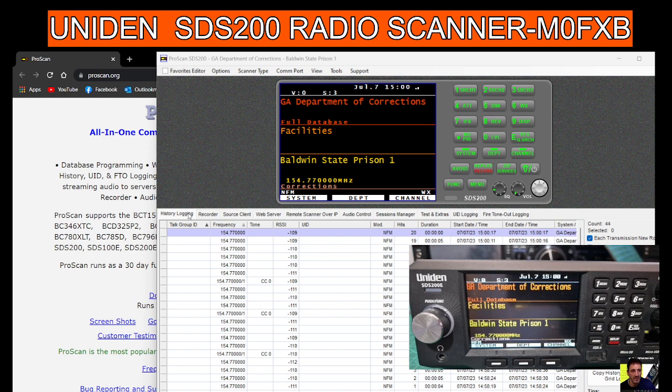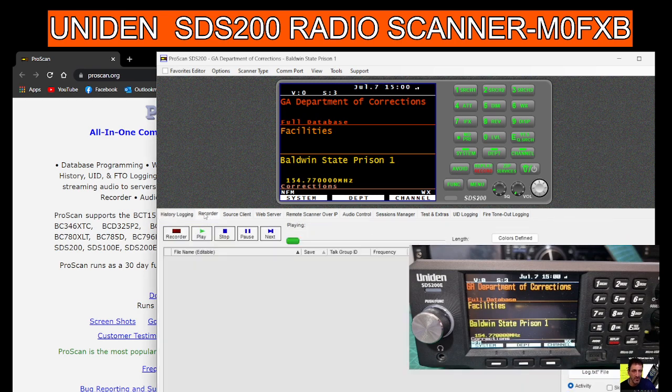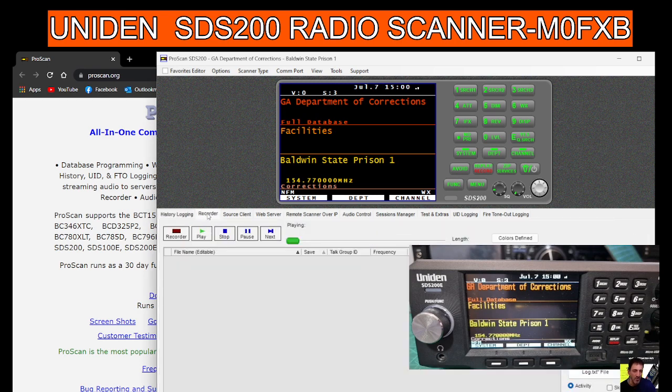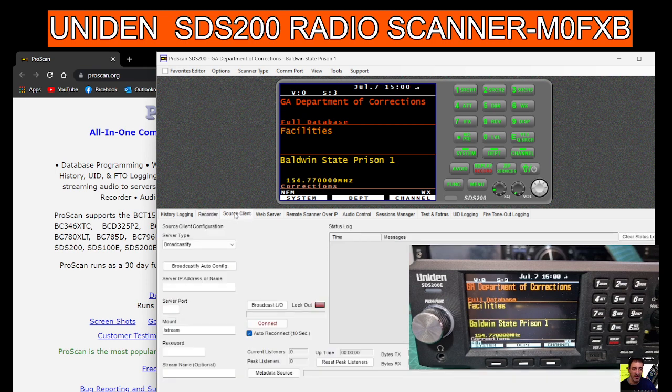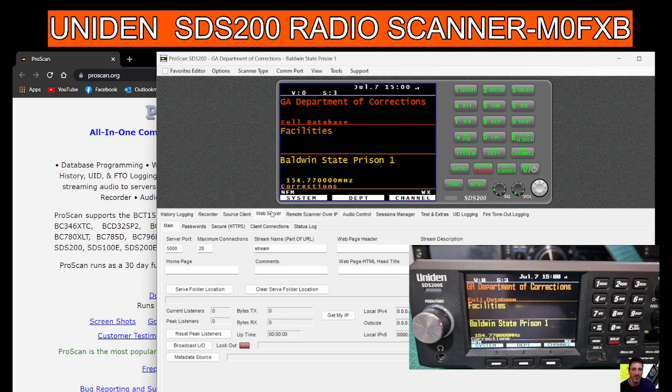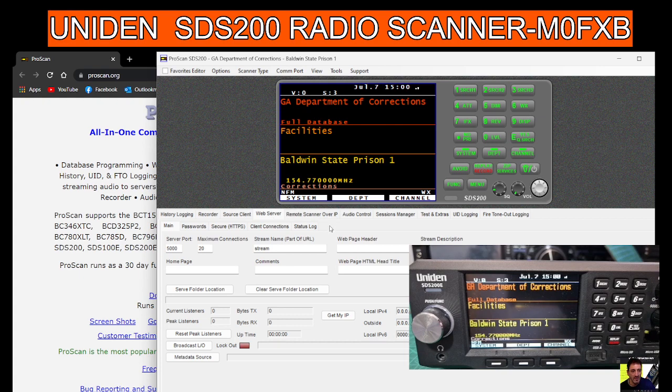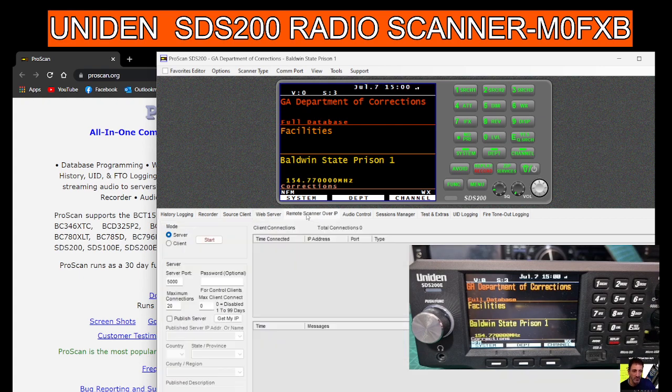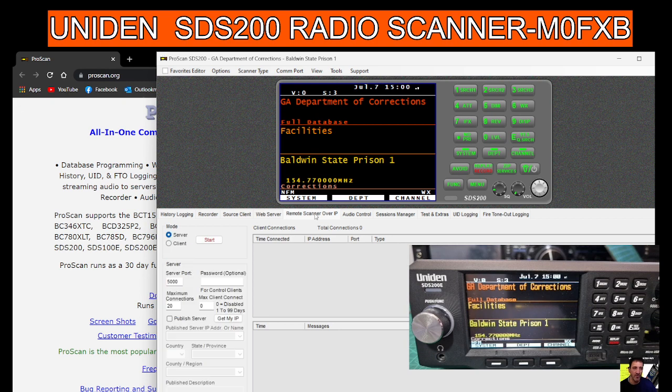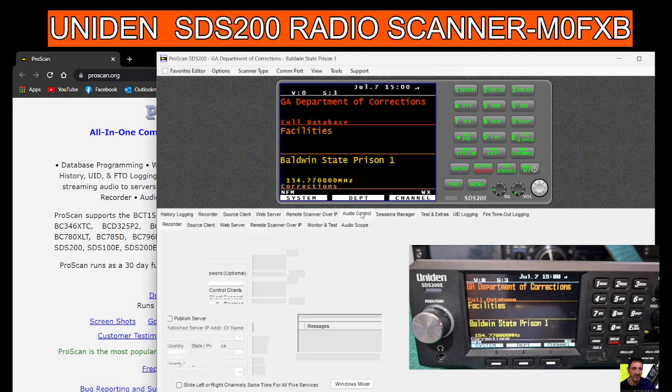We'll just go through here. Look, history log, recorder, source client, web server. Because of this software, you can plug into the ethernet at the front, and then you can access it if you set it up correctly with your IP address and home IP address. You can connect when you're out and about just using an IP number.